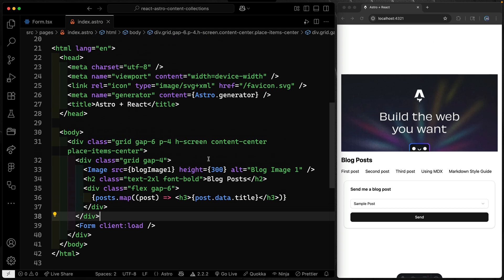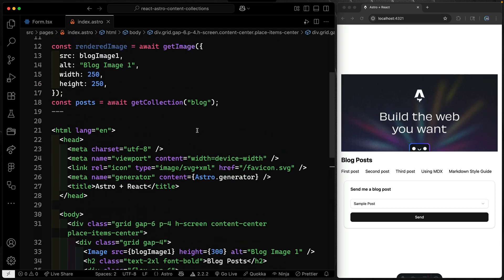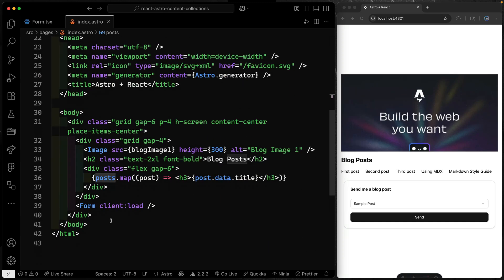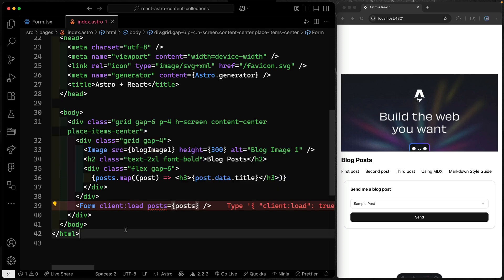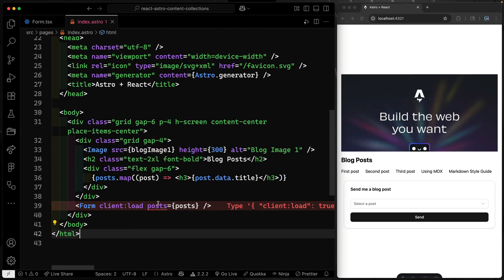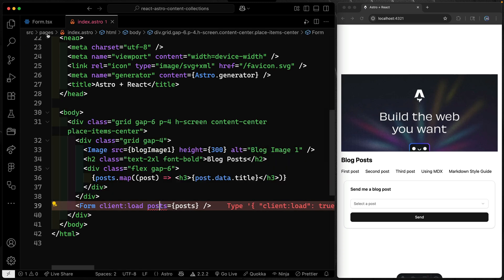But what I want to do is I want to use the power of content collections here. I've already got all my posts and I want to pass this down to my form. So let's do that now. I'm going to say posts equals posts and it's not expecting it right now, so it won't know what to do with it, but we can fix that.